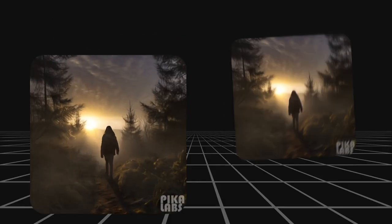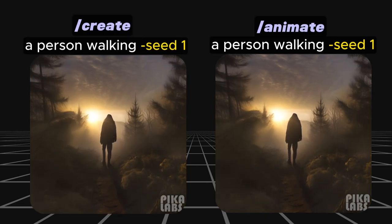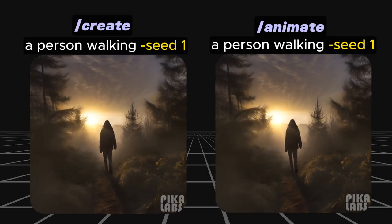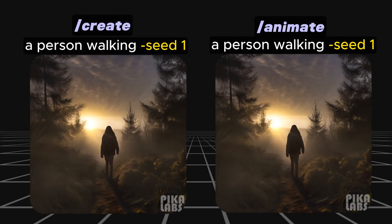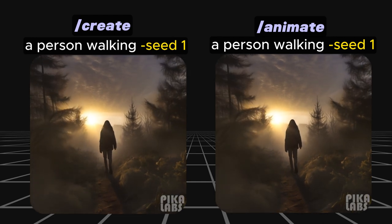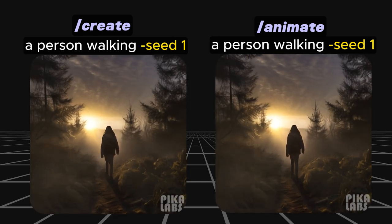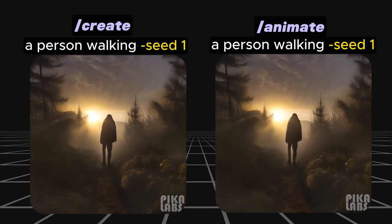I tested to see if there's any major differences between the slash create and slash animate commands. By using the same video generation speed, it appears that the videos generated are the exact same. It's just that the way of prompting for the videos are different.